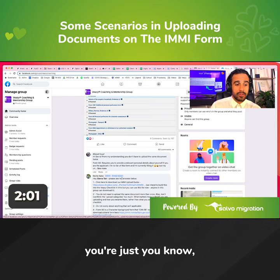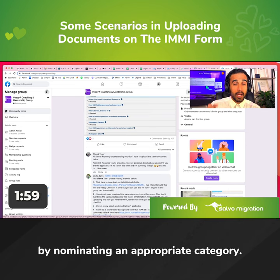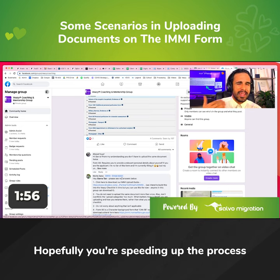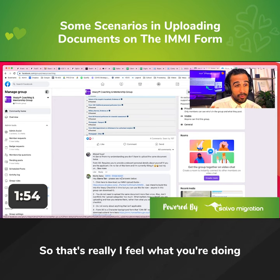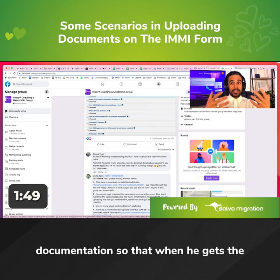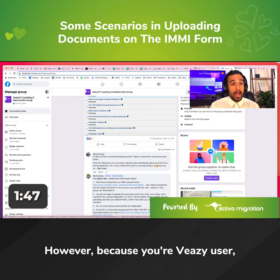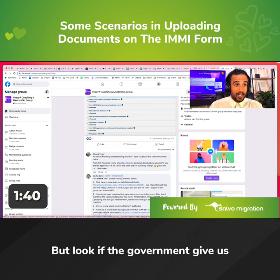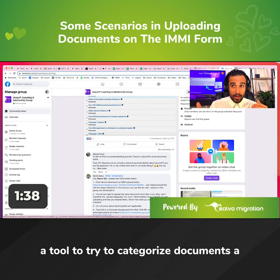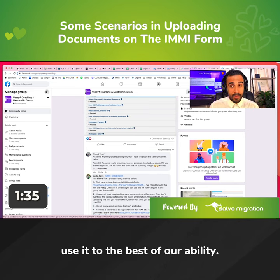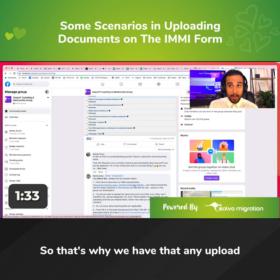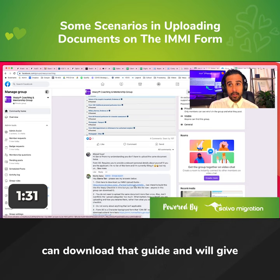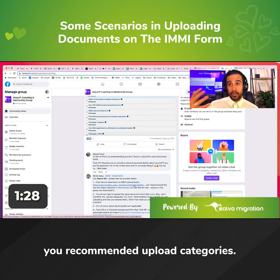If anything, by nominating an appropriate category, hopefully you're speeding up the process for a case officer. What you're doing is organizing your documentation so that when it gets to a case officer, it's organized. However, because you're VZ users, your documentation is already organized. But if the government give us a tool to try to categorize documents a little bit better, then we do try to use it to the best of our ability. That's why we have that IMI upload guide, and anyone in this group can download that guide and it'll give you recommended upload categories.